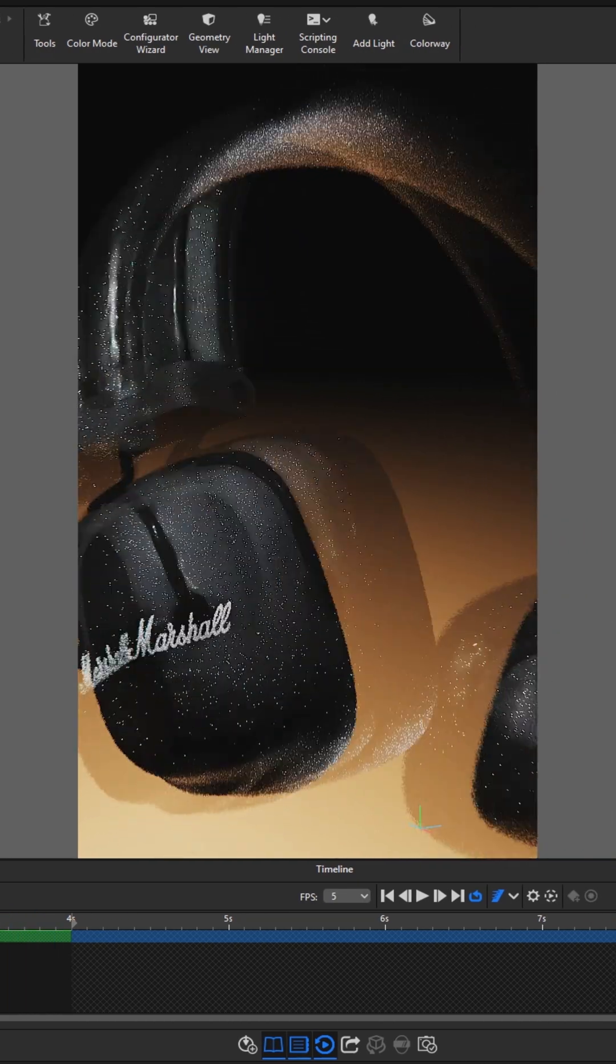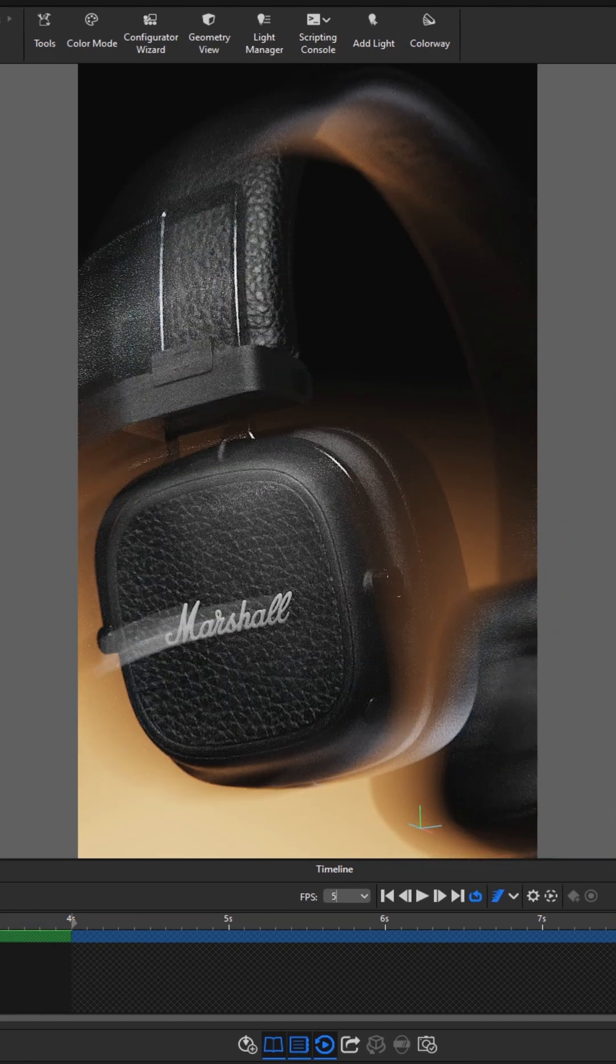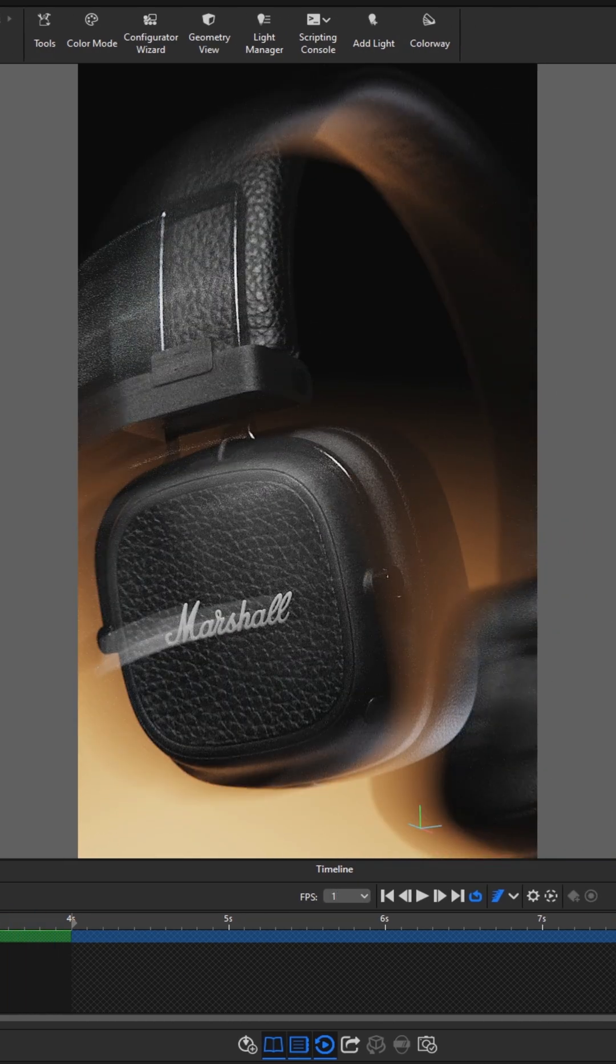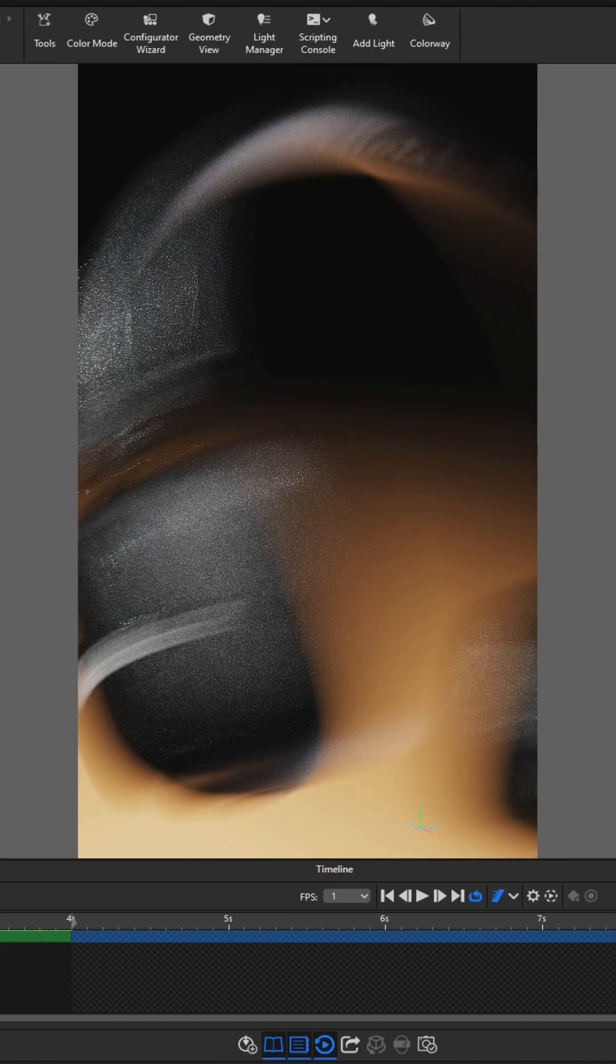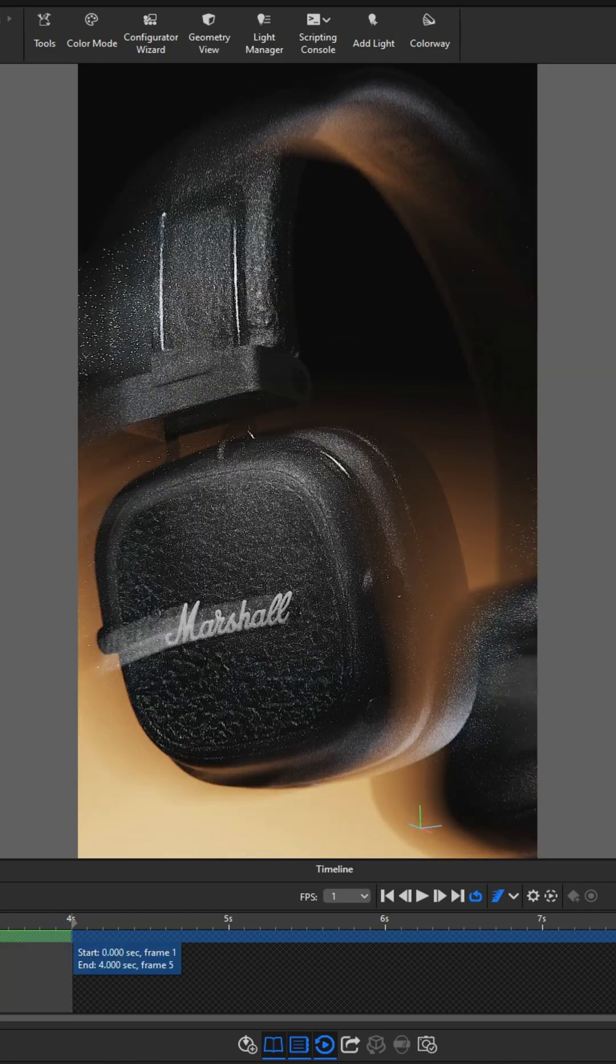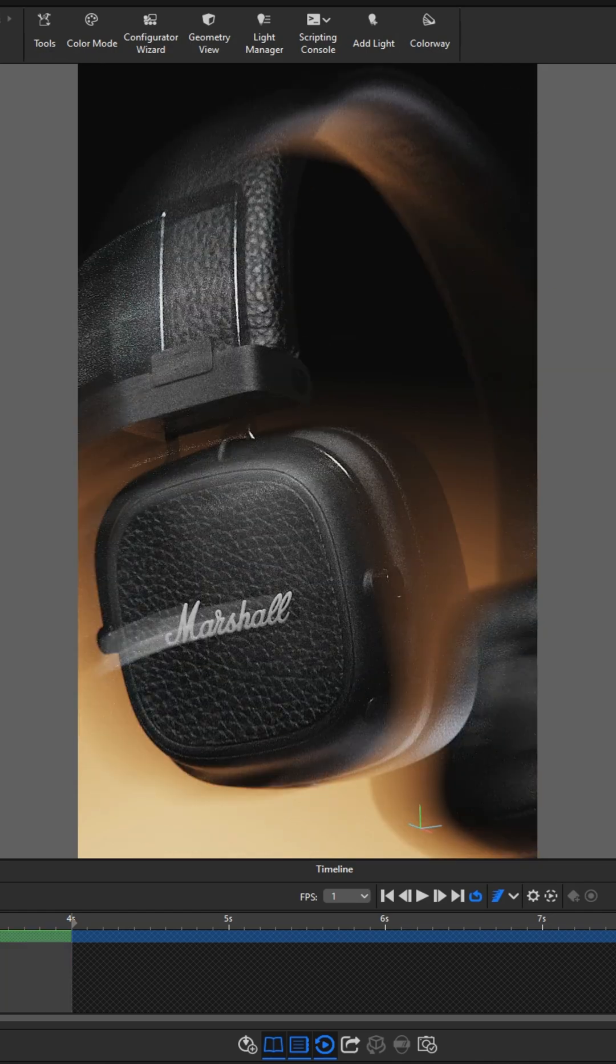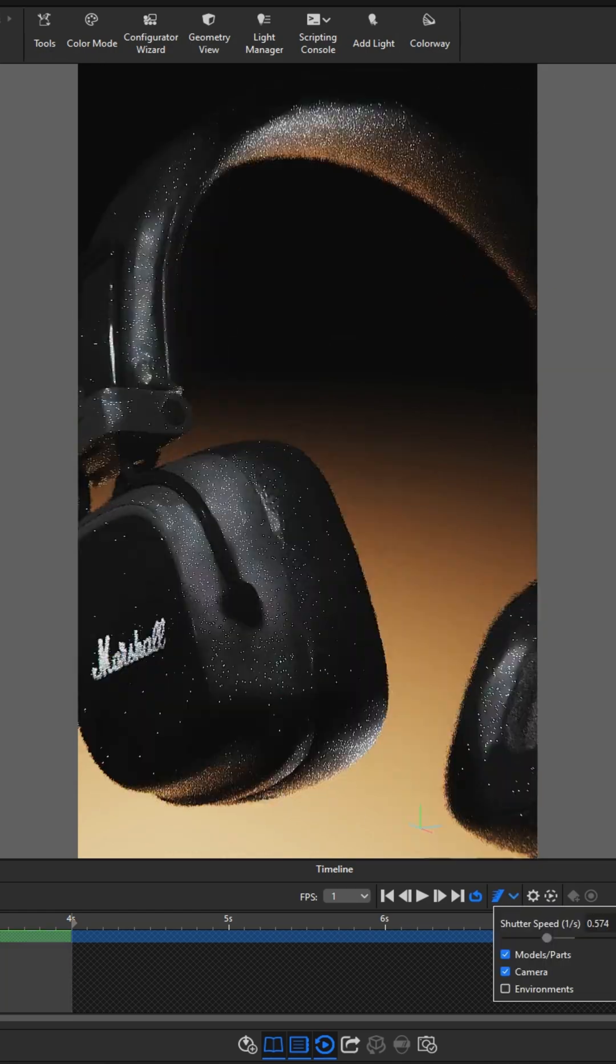Creating dynamic and artistic touches for your products in Kisha Studio is that easy. Thanks for watching and see you next time.